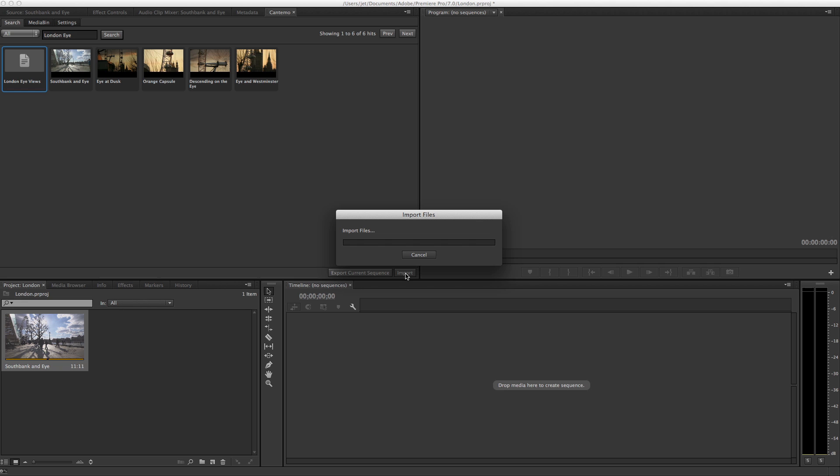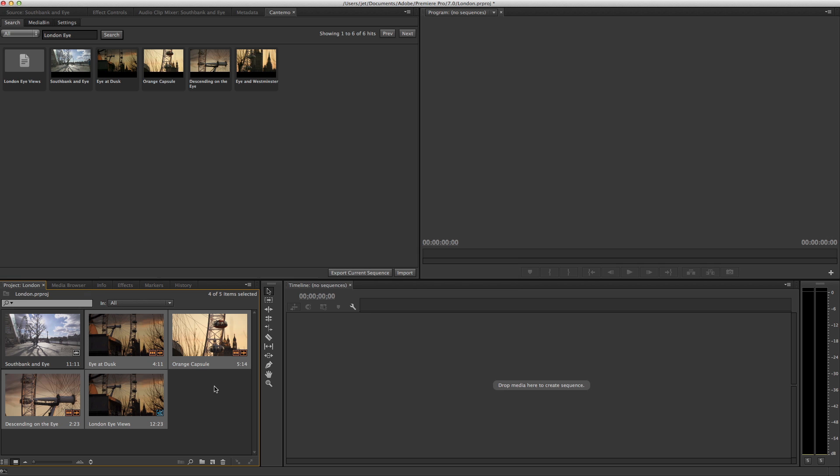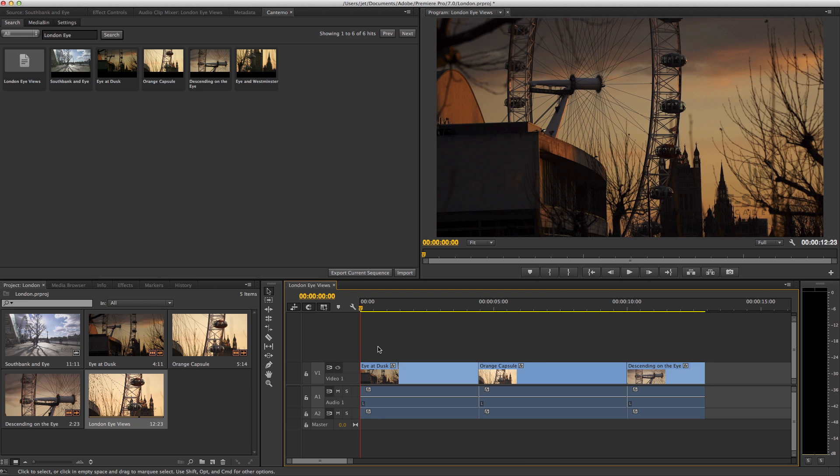The sequence and all the associated clips are imported into the project. Double click the sequence to open it in the timeline. Press the backslash key to fit the clips.